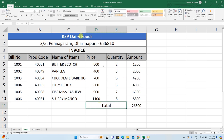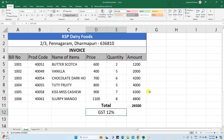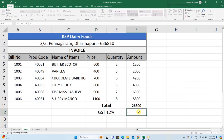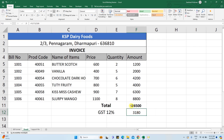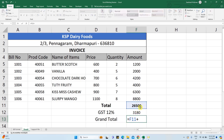This is the GST section — select and merge the cells. GST is 12%. Multiply the total value by 12 and divide by 100 to get the GST amount, which is 3,180. The grand total is the total value plus the GST value — add them together to get the grand total.